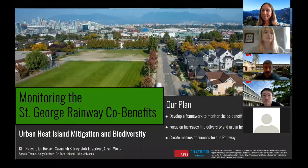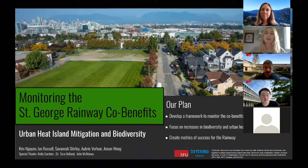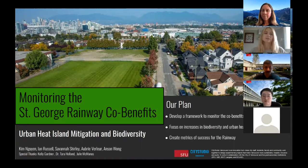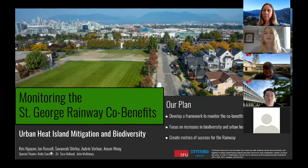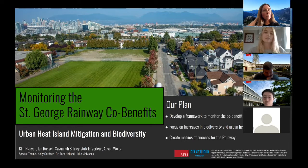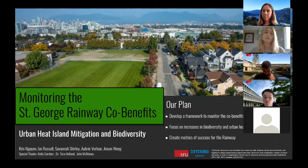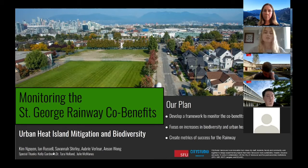Today we are presenting our plan to monitor the St. George Rainway co-benefits, in particular the positive effects that green rainwater infrastructure, also referred to as GRI, has on urban heat island mitigation and biodiversity. Biodiversity is the amount and variation of species present, and urban heat island, otherwise known as UHI, is the effect where urban areas are warmer than rural ones due to the presence of heat-absorbent surfaces. Through monitoring these co-benefits, we hope to create metrics of success for the rainway. We have chosen these as they are often neglected in monitoring plans due to their complexity.